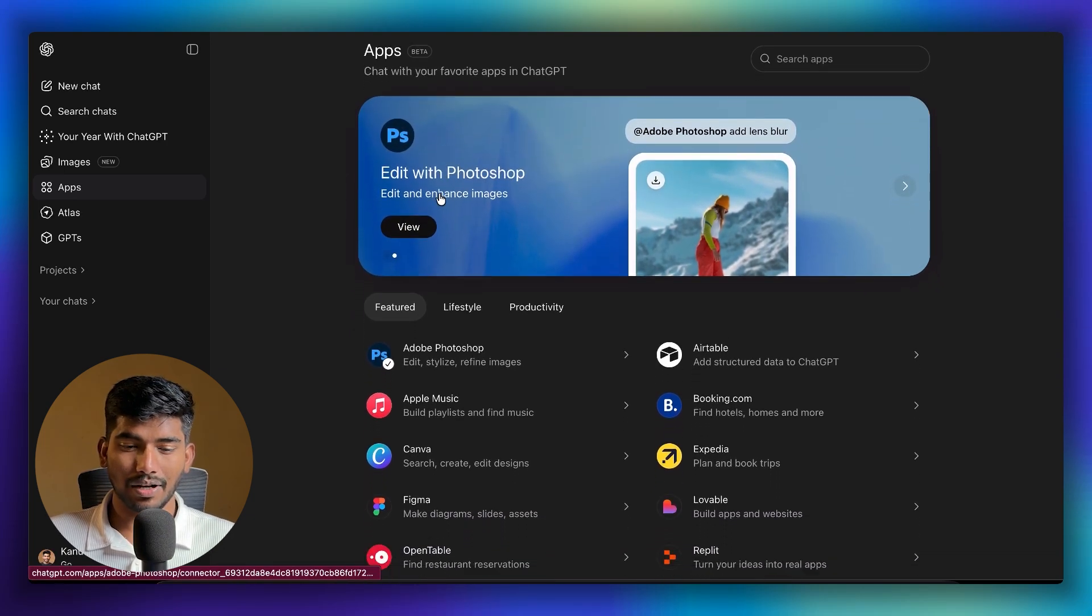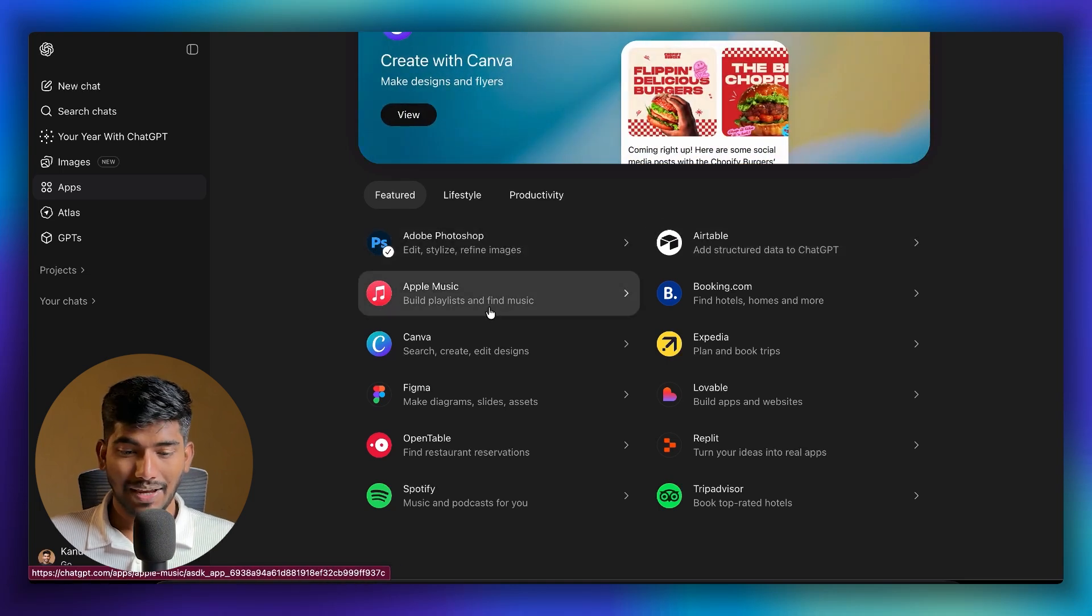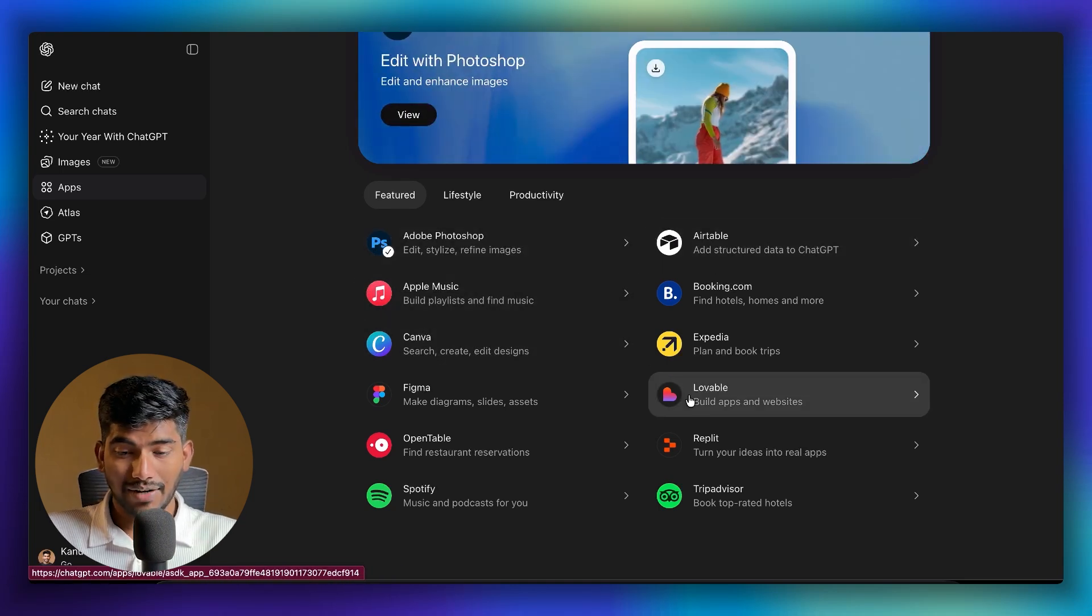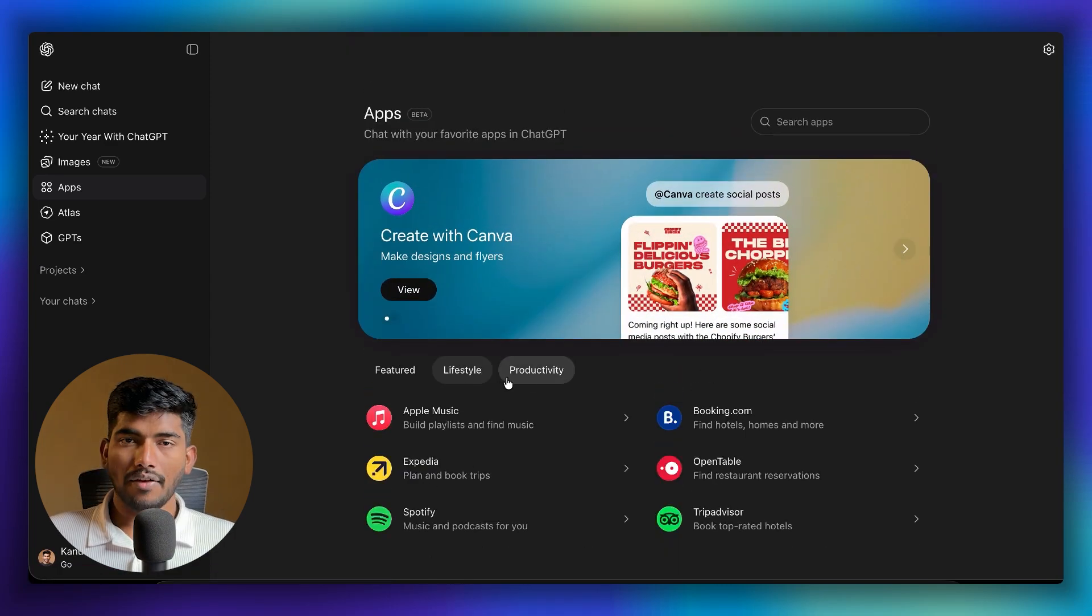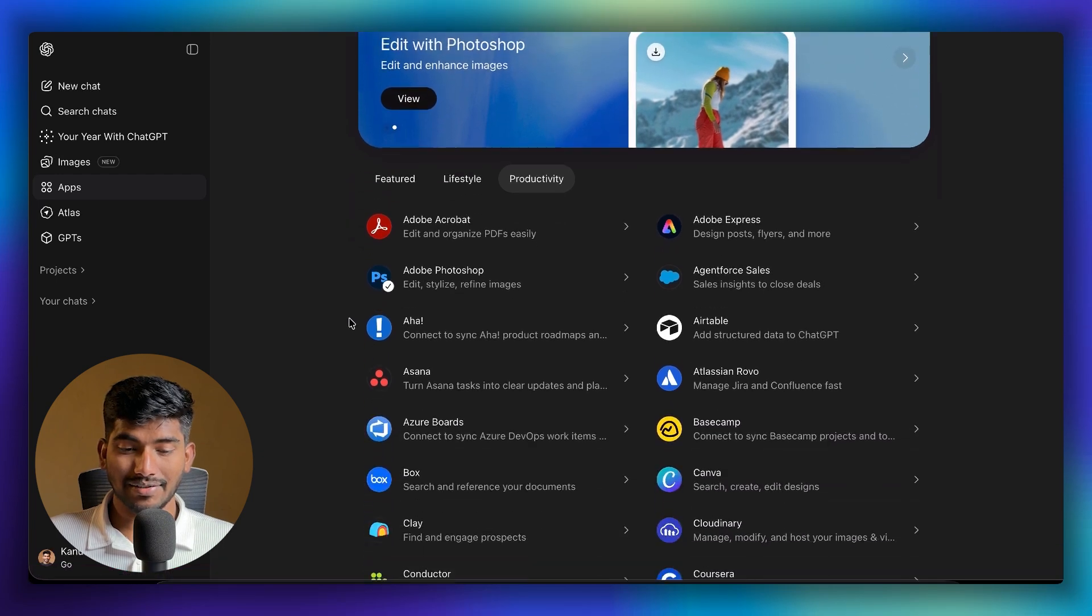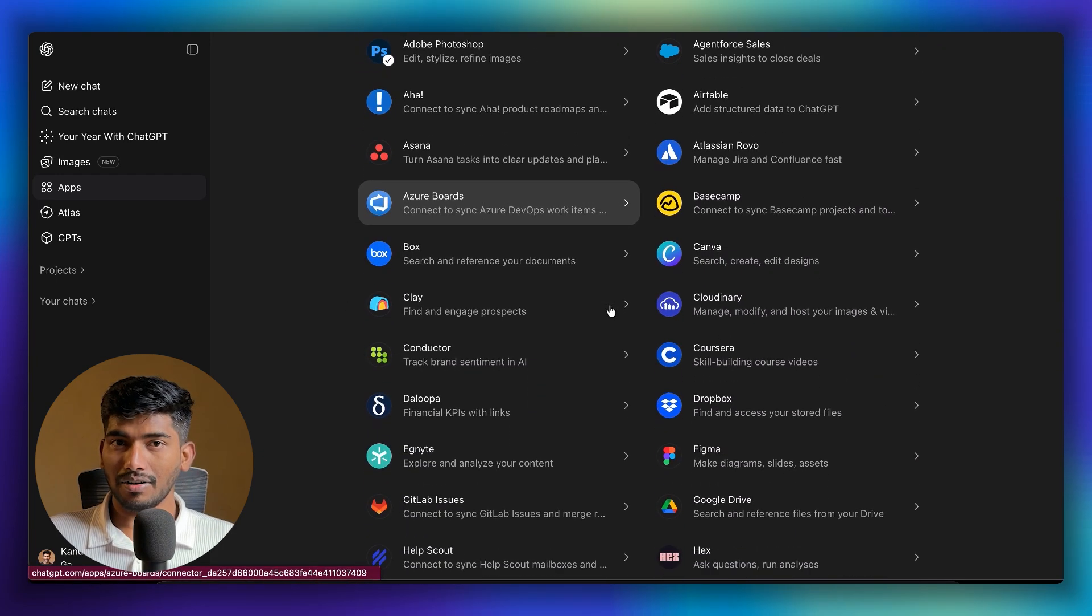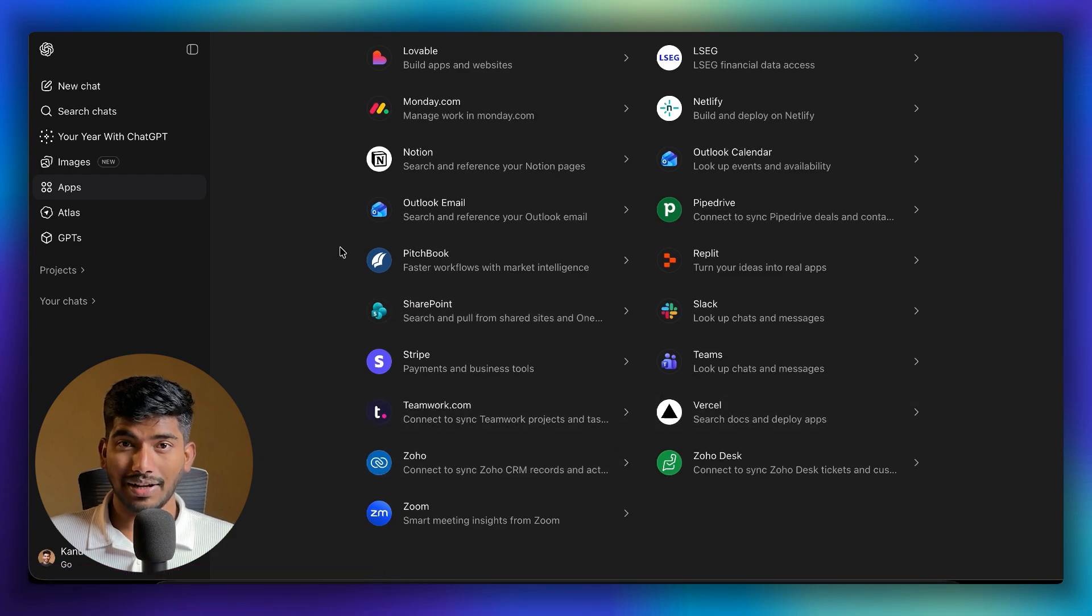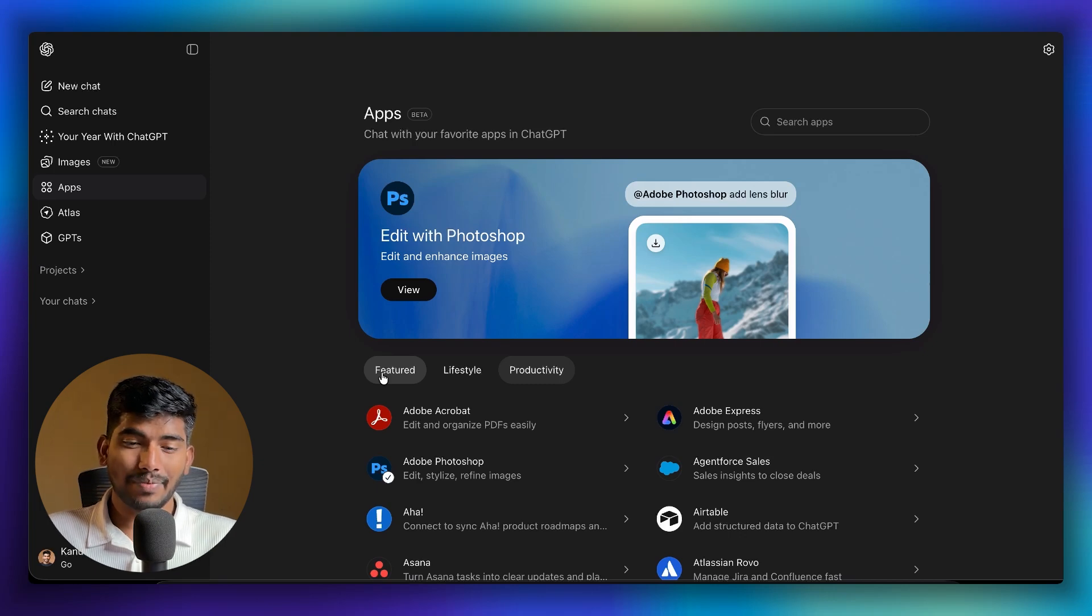For example, there are some featured applications like Photoshop, Apple Music, Canva, Airtable, and Lovable which is a no-code platform. There are some lifestyle applications, and if you go into productivity, there are a lot of applications including design tools, CRMs, courses, note takers, and many more to come.